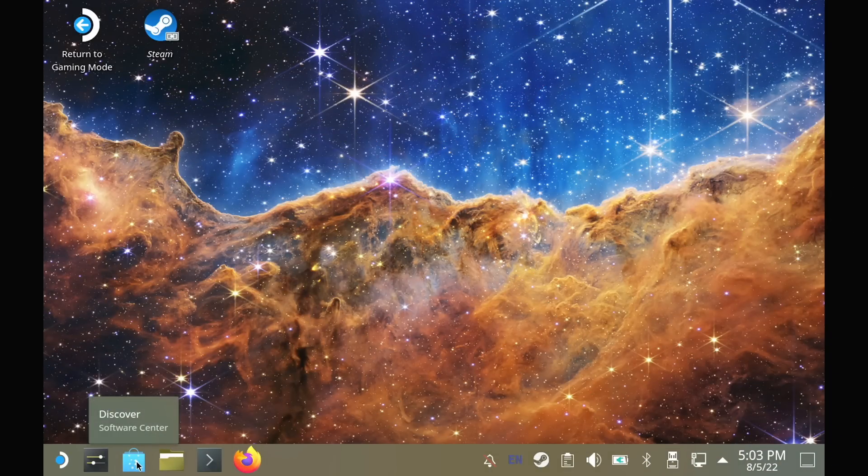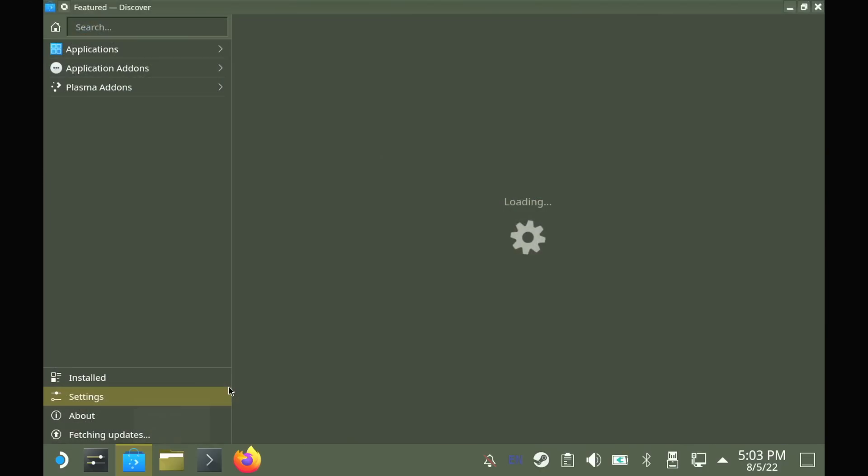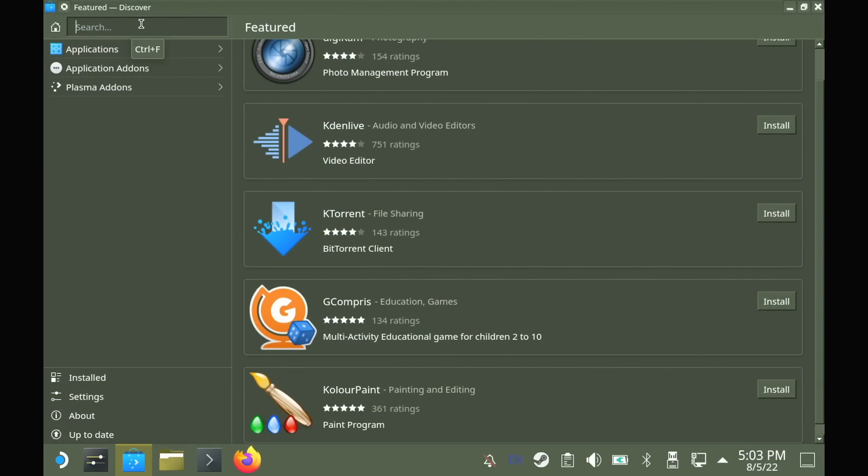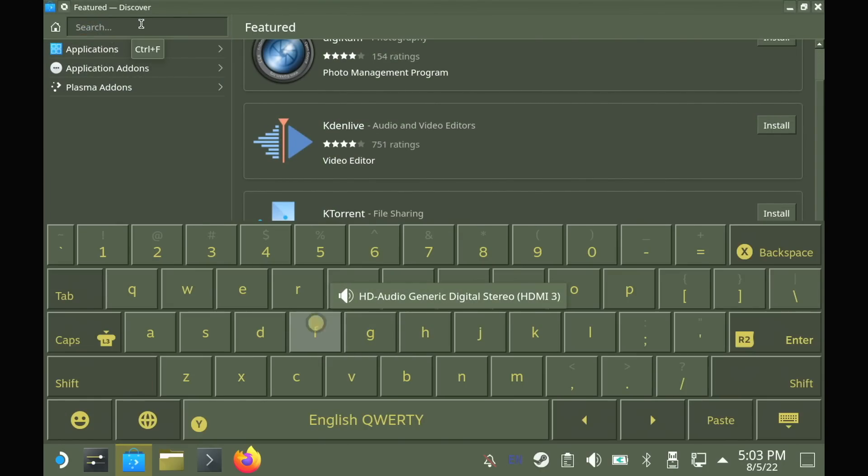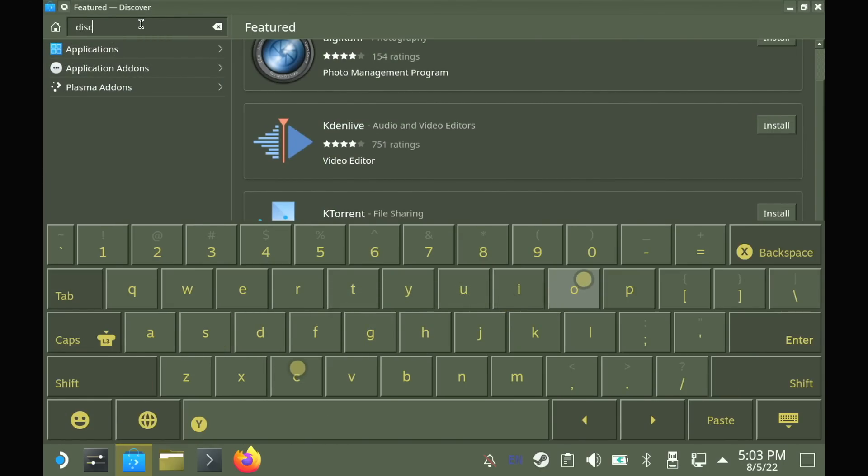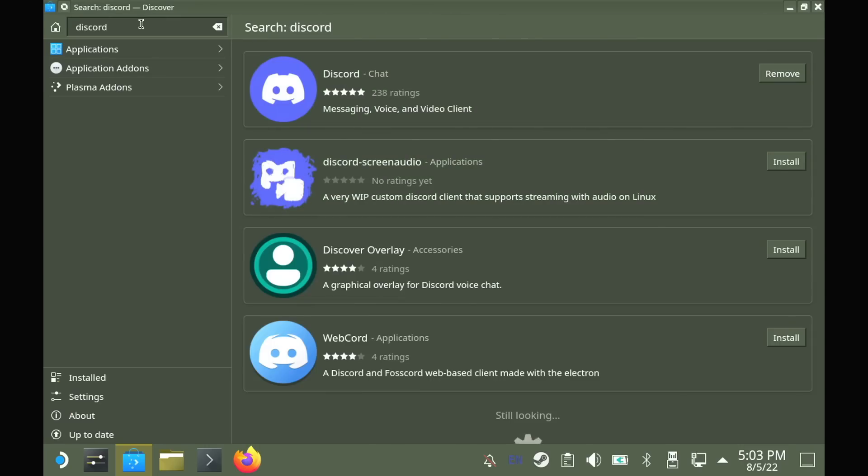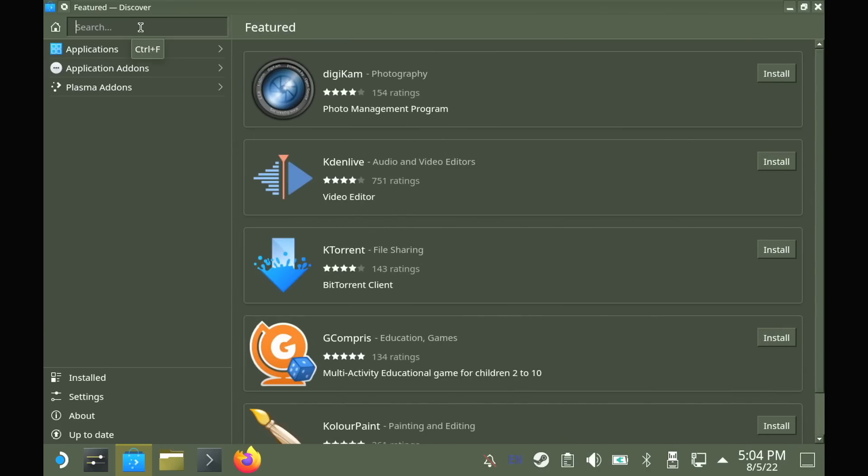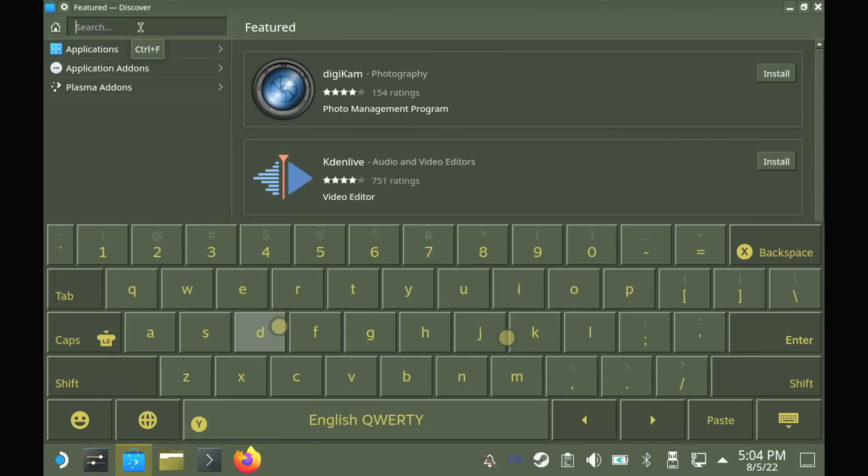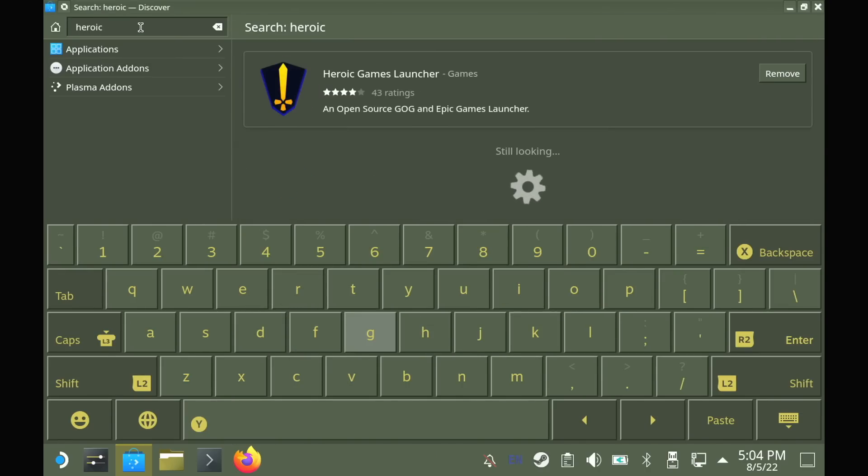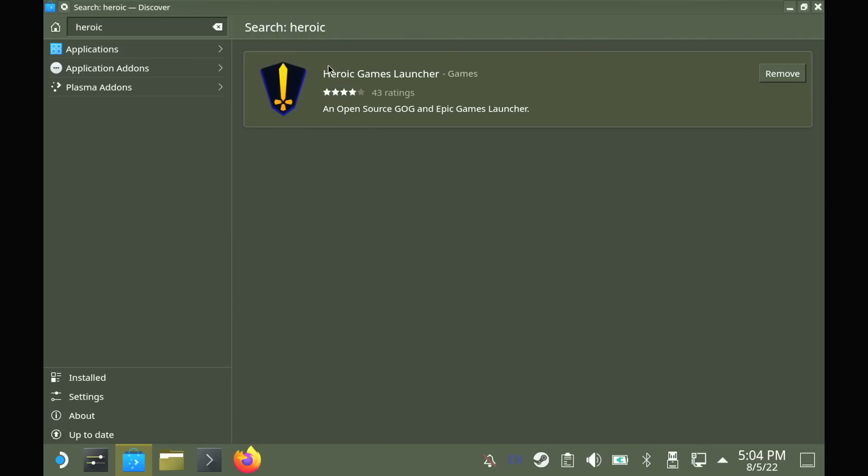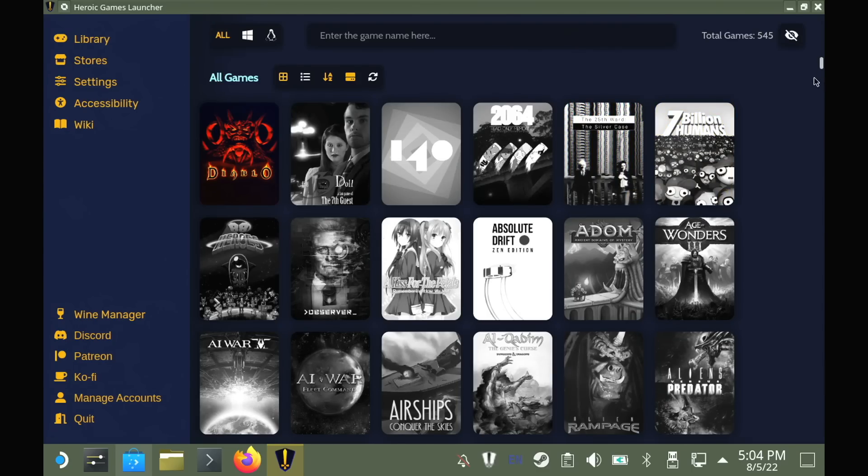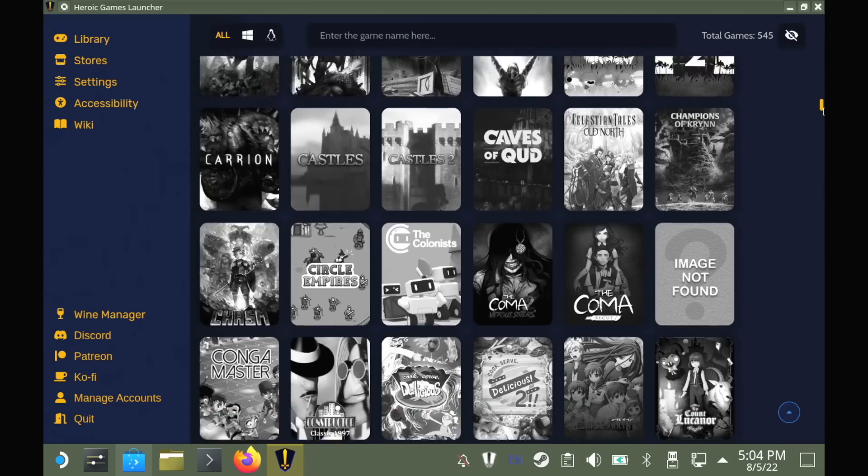To install software in desktop mode, you should look for the Discover Software Center. This gives you a ton of extra software like Discord. And if you have games available on GOG or Epic Games, the Heroic Games launcher available in Discover is your friend. It allows you to log in and download games and then run them through a compatibility layer. Just like the rest of the games on Steam Store though, your mileage may vary. Not everything works.